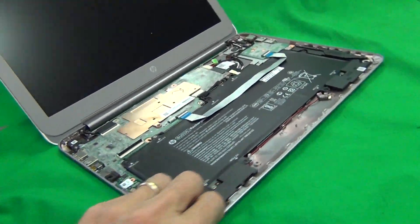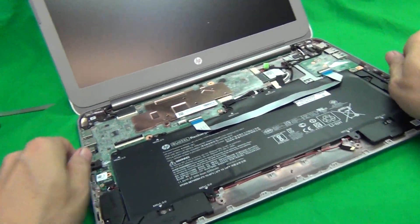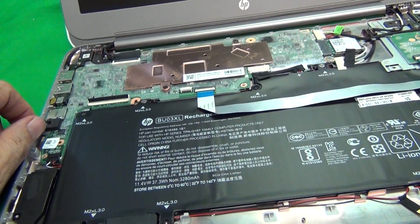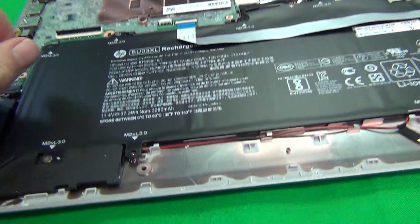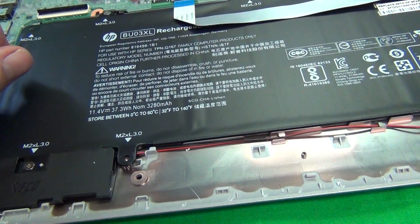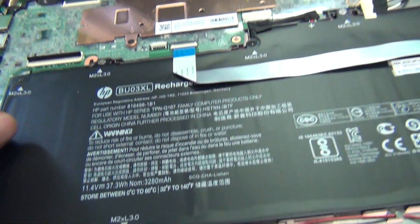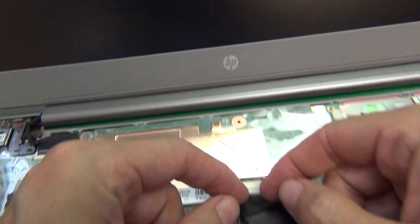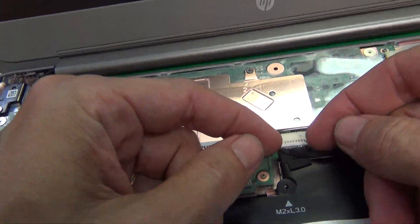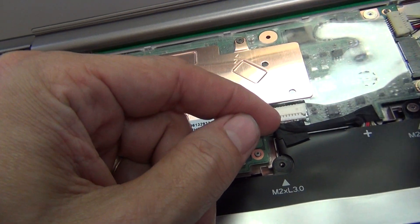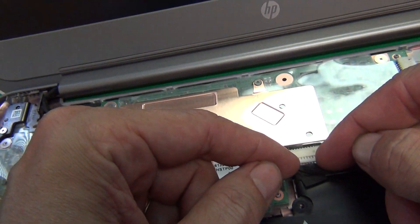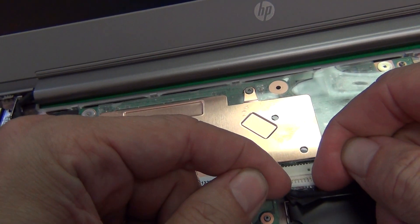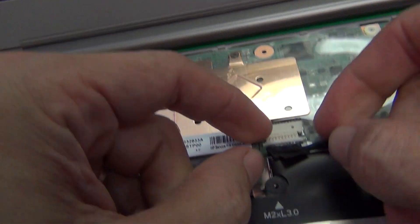And while we have the laptop open, I will show you how to change the battery. This part is not that hard. First thing is we want to disconnect the battery cable. Just use your fingernails to pull the connector back.